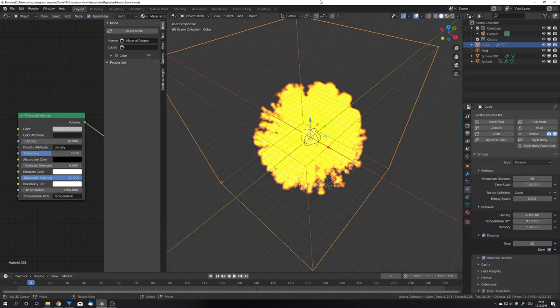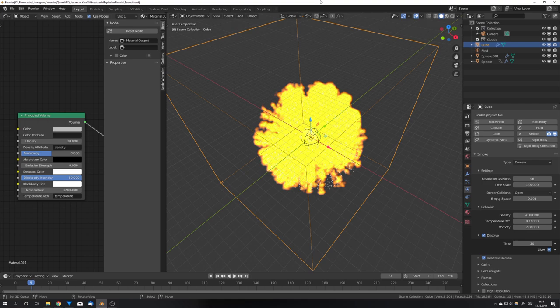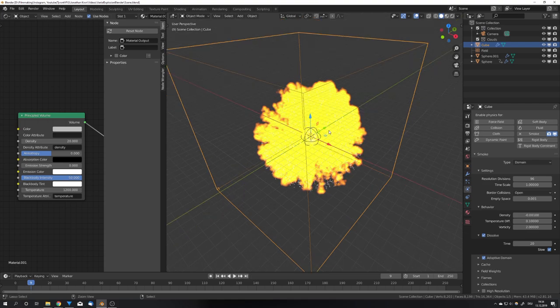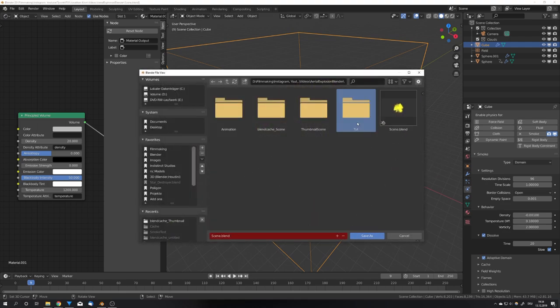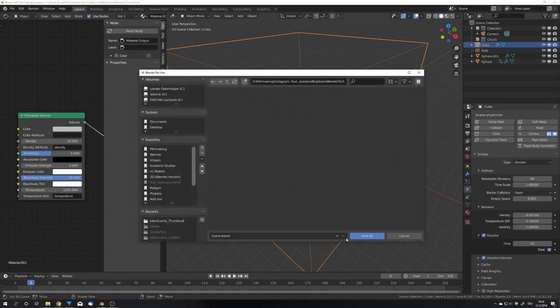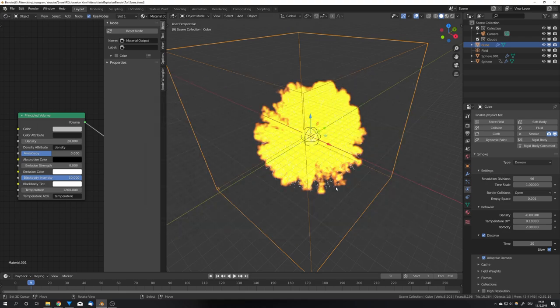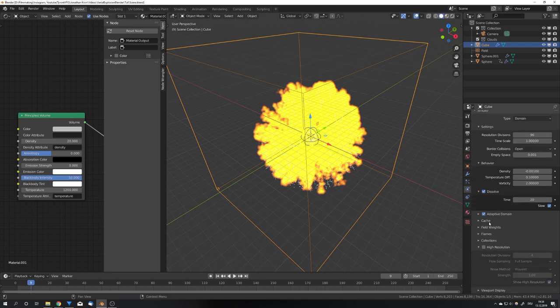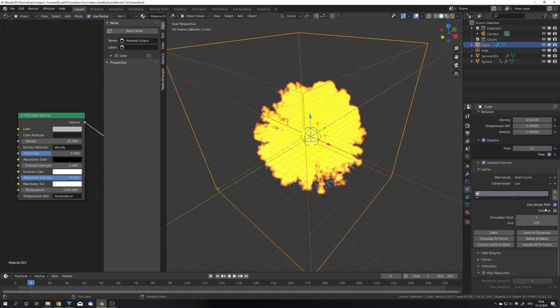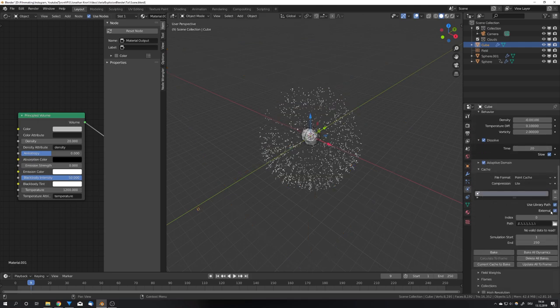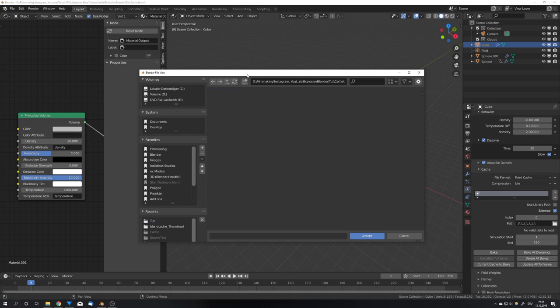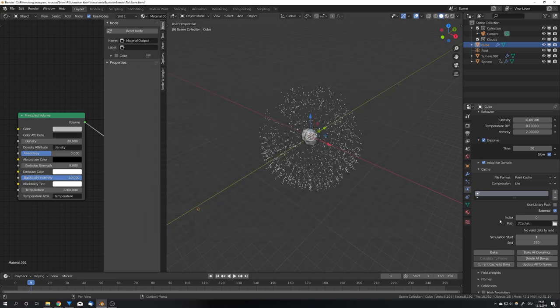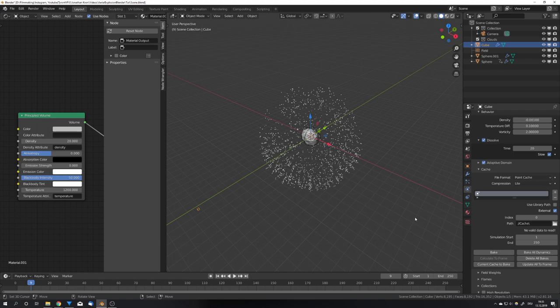Next we're going to talk about the baking process, and because we want to render this animation with Concierge, the baking process is going to be a bit different. First we're going to need to save the file in a new folder, so create a new folder and save the file in this folder. Now we're going to go under cache and then use the external path, then navigate to our folder and create another folder which you can name however you want. I'm just going to name it cache and hit accept. Now we can bake our cache into this folder, so we're going to just hit bake.